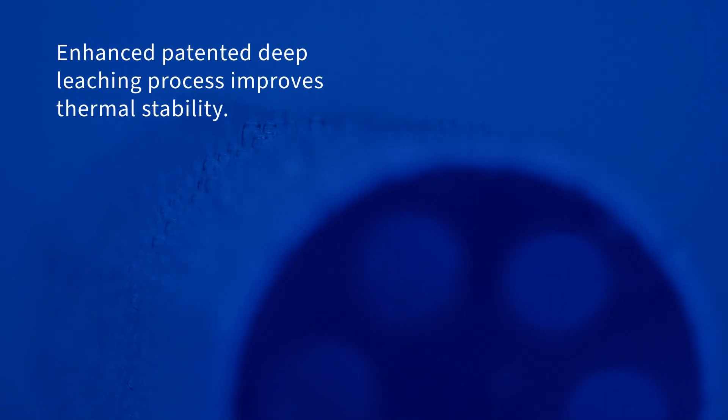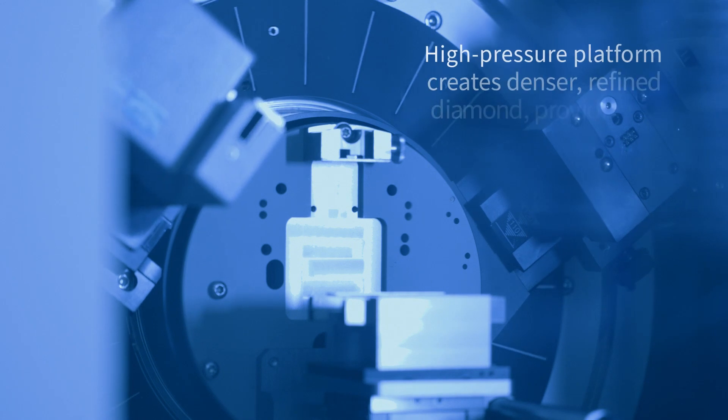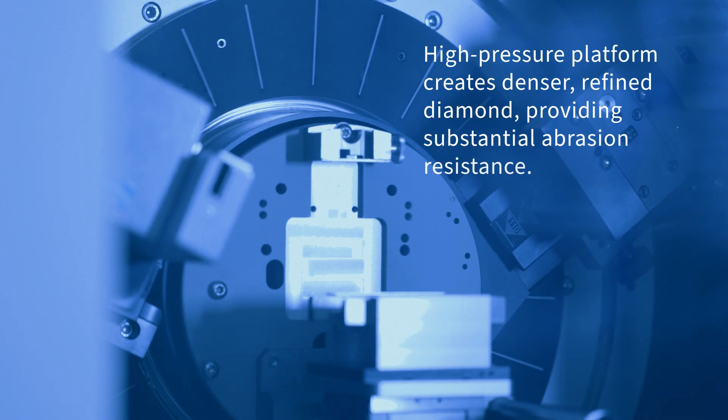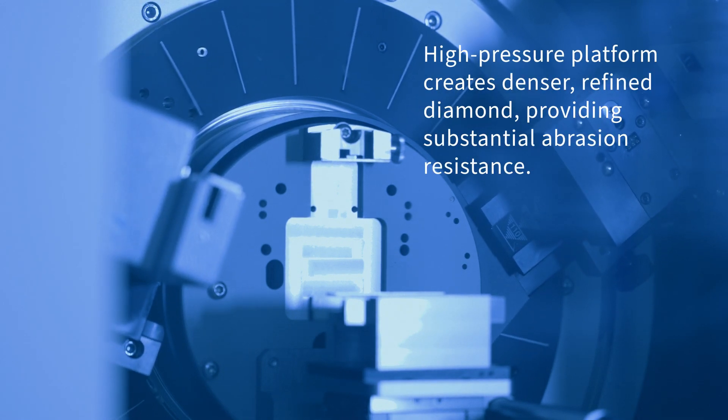Our optimized manufacturing process creates a foundation of quality and consistency that delivers the best product for your application.